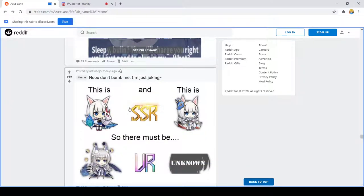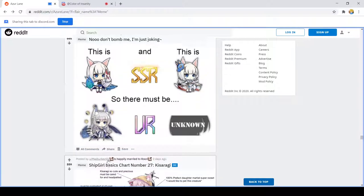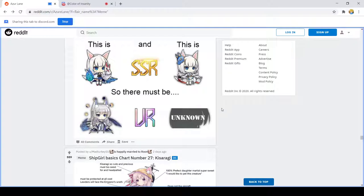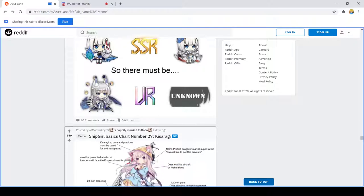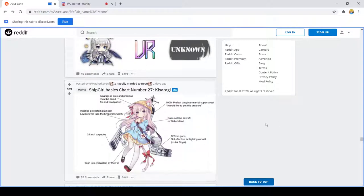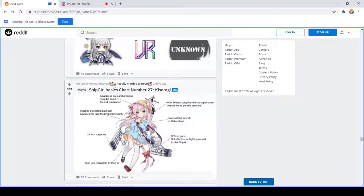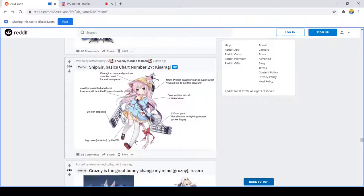Something definitely happened there that we don't want the kids to see. This is SSR and this is SSRs that are both the Kagas. So they're saying there must be an alt. Ship girl's basic sharks number seven Kisaragi. I love Kisaragi, she's my favorite kitten. Baby thigh joke redacted by the FBI. Also this guy's handle is happily married to Roon, just makes me ever so slightly nervous. One cannot be happily married to Roon.